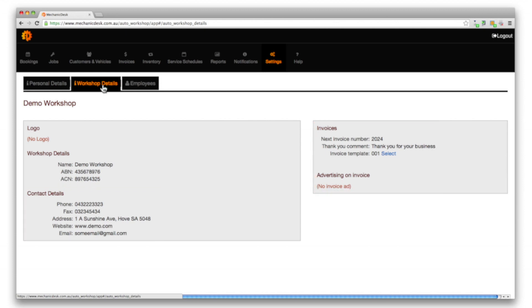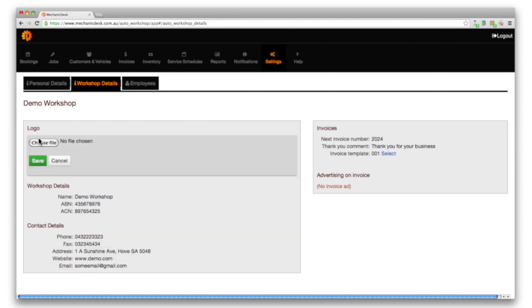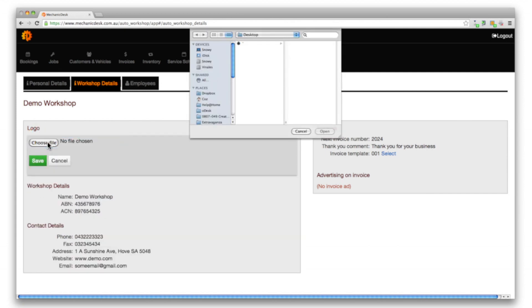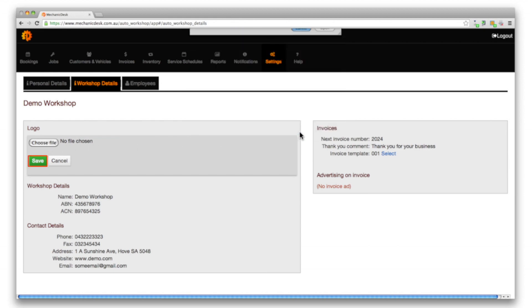To add your logo click on the logo link, then on the choose file button to navigate your hard drive for a suitable file. Click on save to complete the upload.